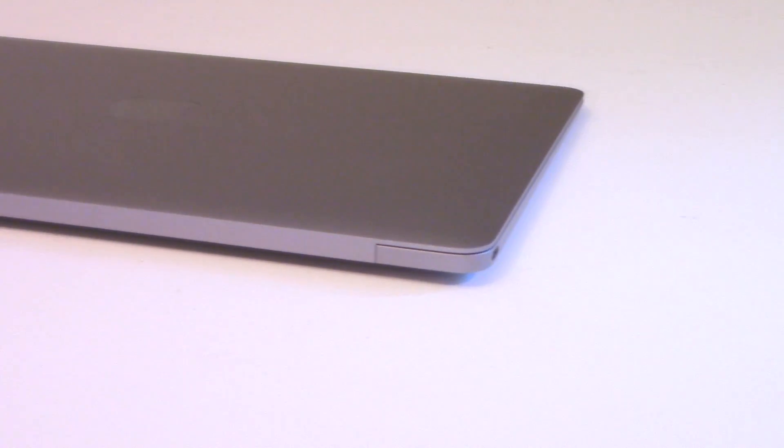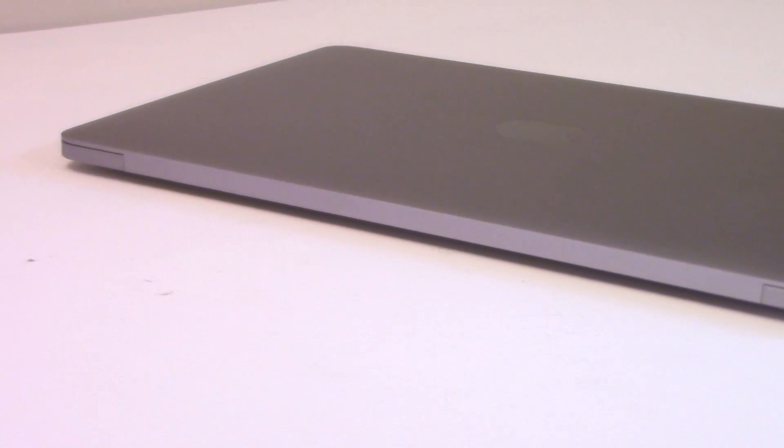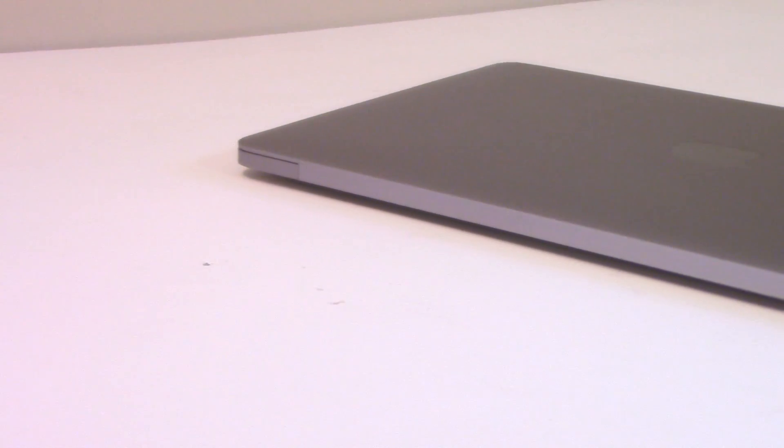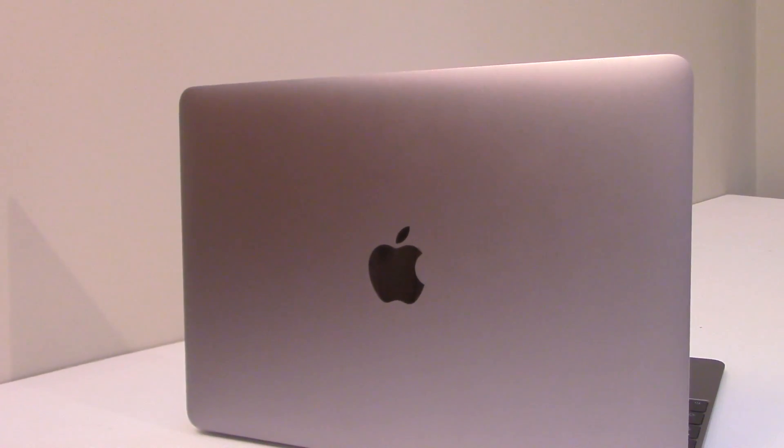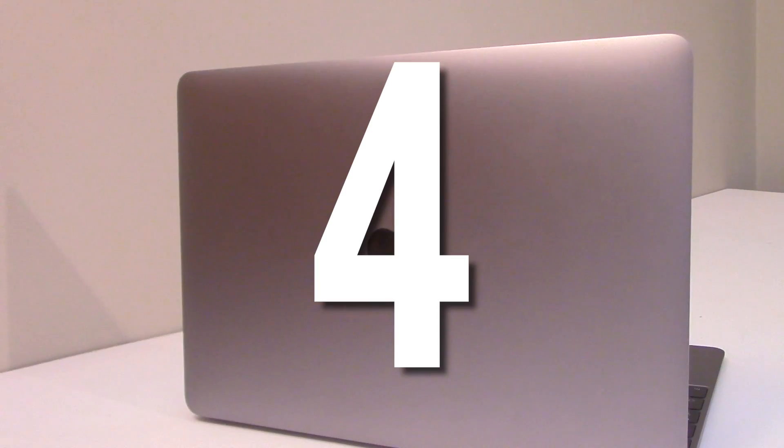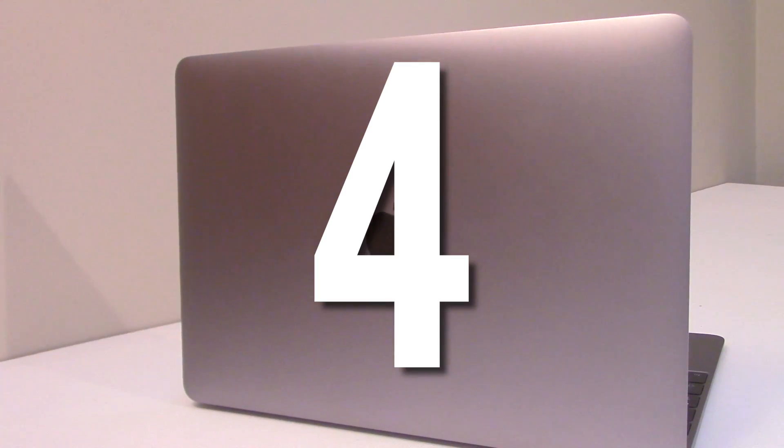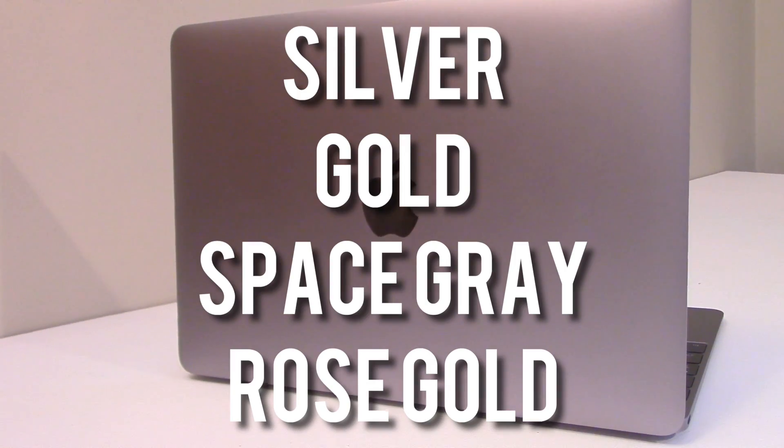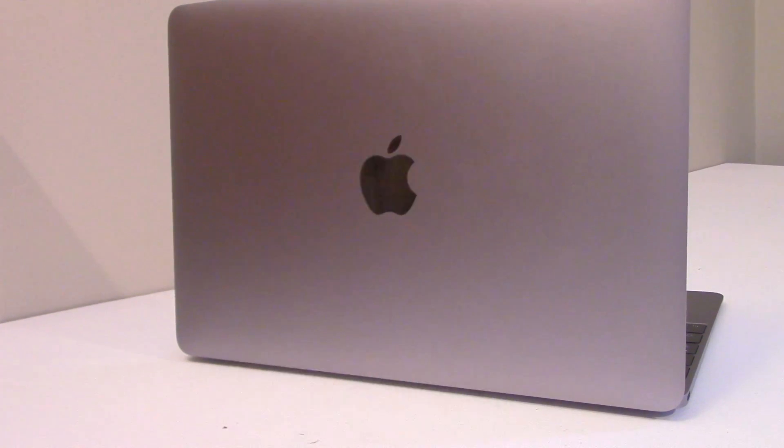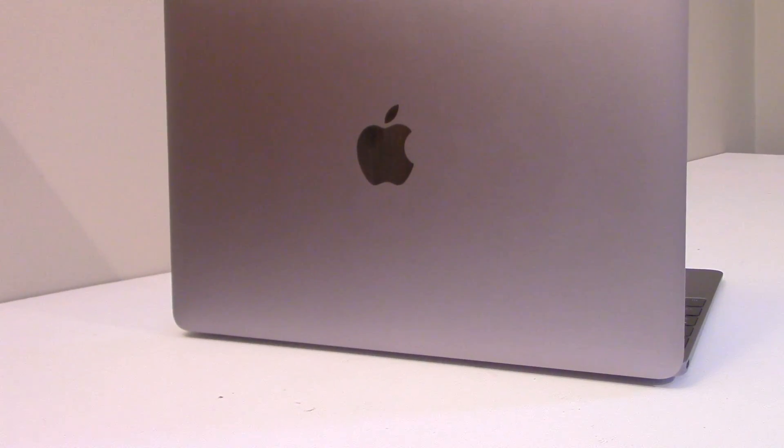One of the main things that you guys are going to notice as soon as you look at these two laptops is the design difference. Now the MacBook comes in three different colors: you can get it silver, gold, or space grey. The MacBook Air only comes in the silver version.